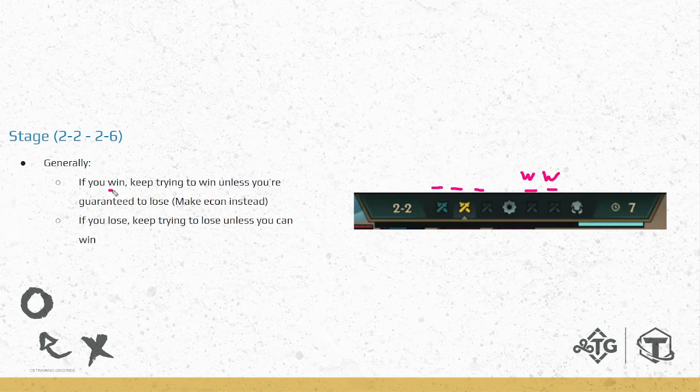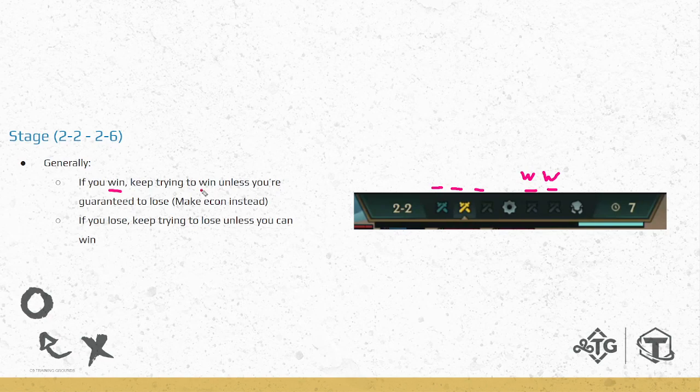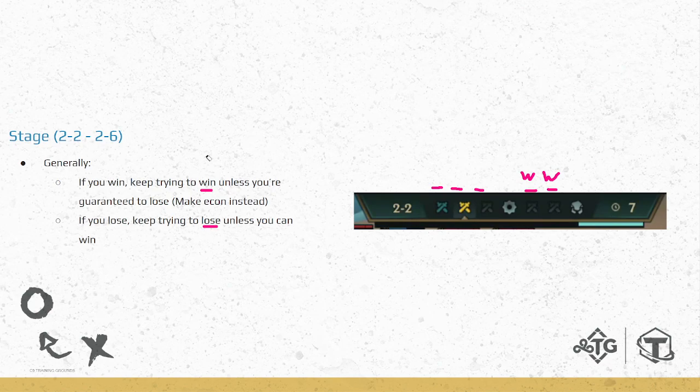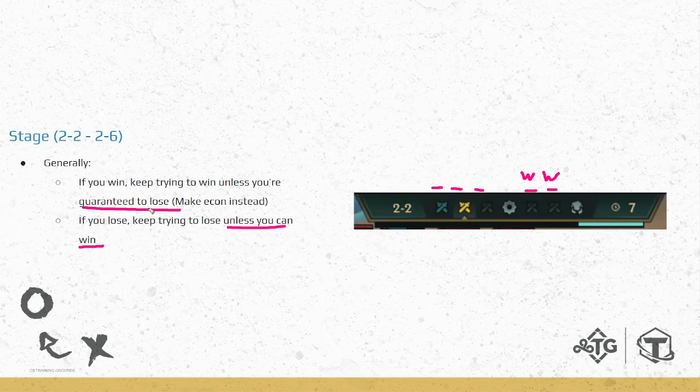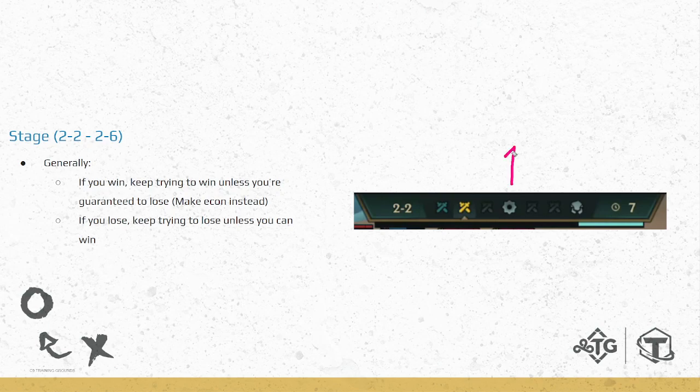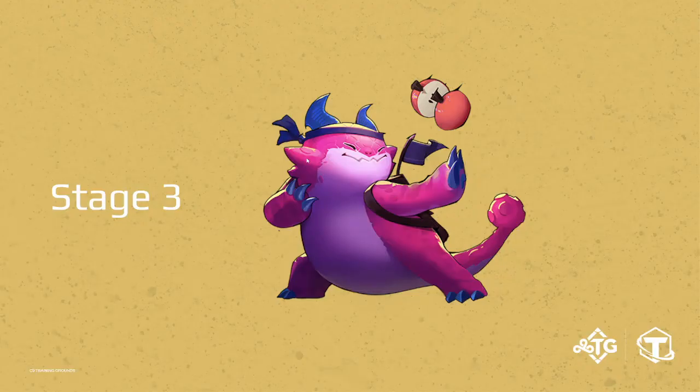Generally, just to keep it simple, if you win, keep trying to win, keep that streak going. If you lose, keep trying to lose, keep that streak going, unless you're guaranteed something. So unless you're guaranteed to lose or you think you could win two in a row on these last two. That's how to play the rest of stage two. Of course, on carousel get an item that you need and then go into Krugs. So that's all for stage two.